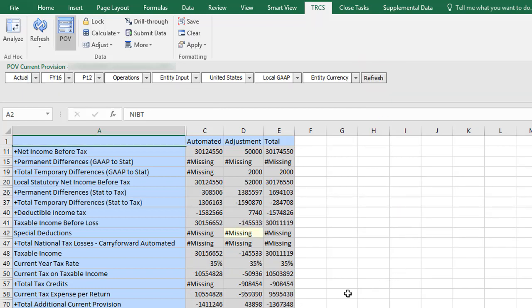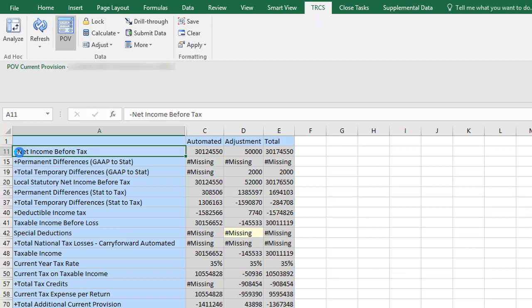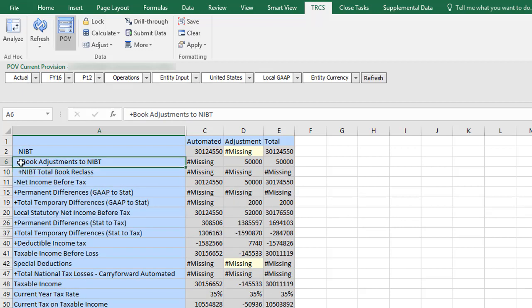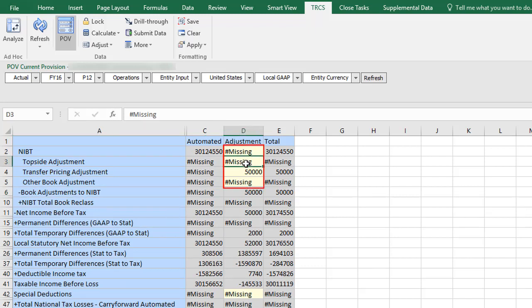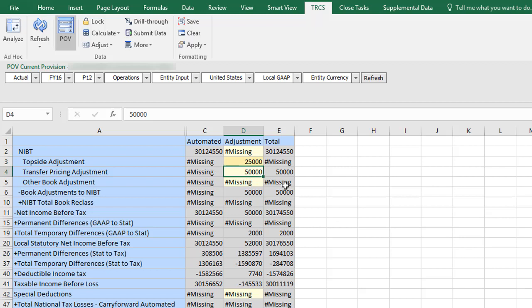You can double-click parent members to view their children. Members that you can expand display a plus sign. Cells that permit data entry are shaded light yellow. I'll enter 25,000 in top-side adjustments. Cells with data that needs to be saved are shaded dark yellow.